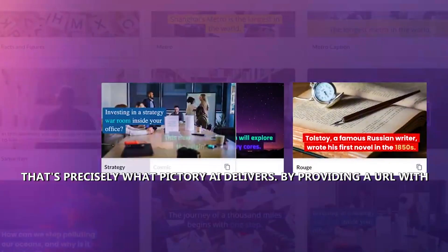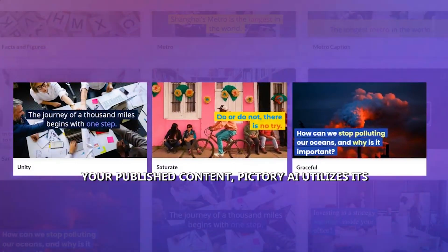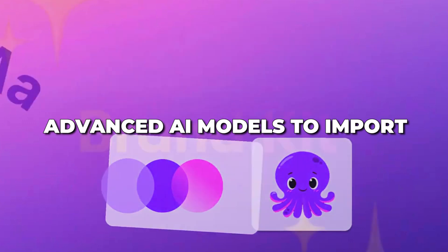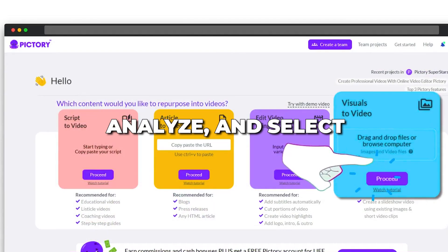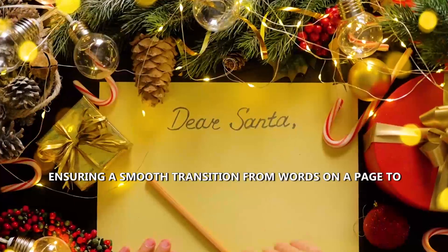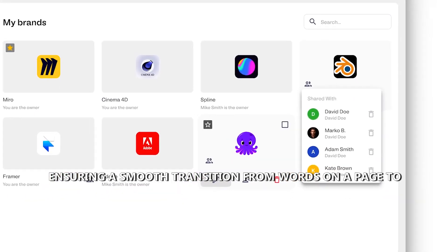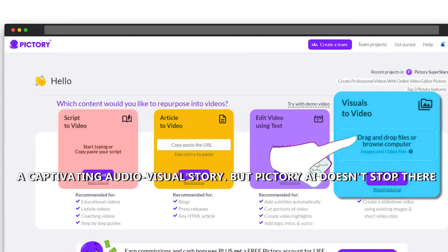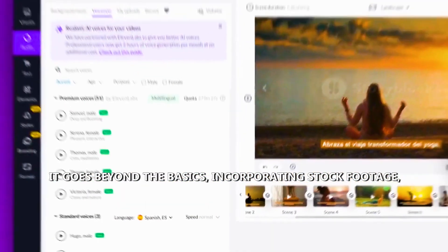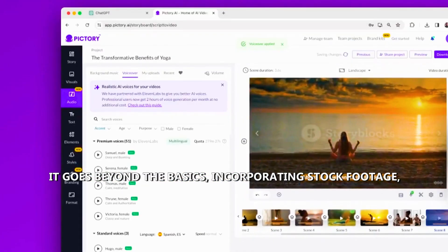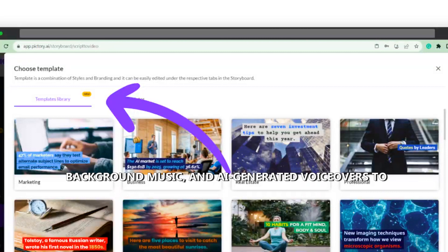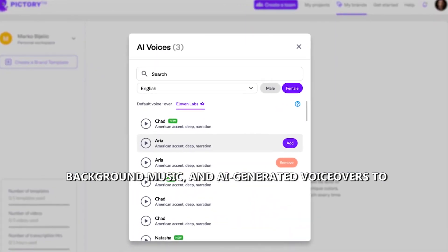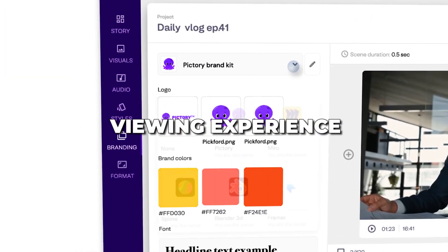By providing a URL with your published content, Pictory AI utilizes its advanced AI models to import, analyze, and select the best content for your video, ensuring a smooth transition from words on a page to a captivating audio-visual story. But Pictory AI doesn't stop there. It goes beyond the basics, incorporating stock footage, background music, and AI-generated voiceovers to enhance the overall viewing experience.